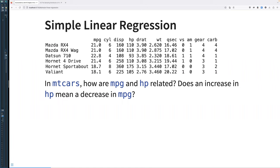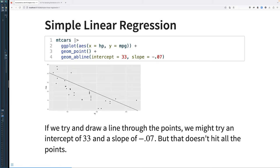If we look at the MT cars dataset — I used a different dataset than the book, just to not rehash everything the exact same way — MT cars is easy. If we wanted to see how miles per gallon and horsepower are related: does an increase in horsepower mean a decrease in miles per gallon, with the thinking that higher horsepower vehicles use more fuel?